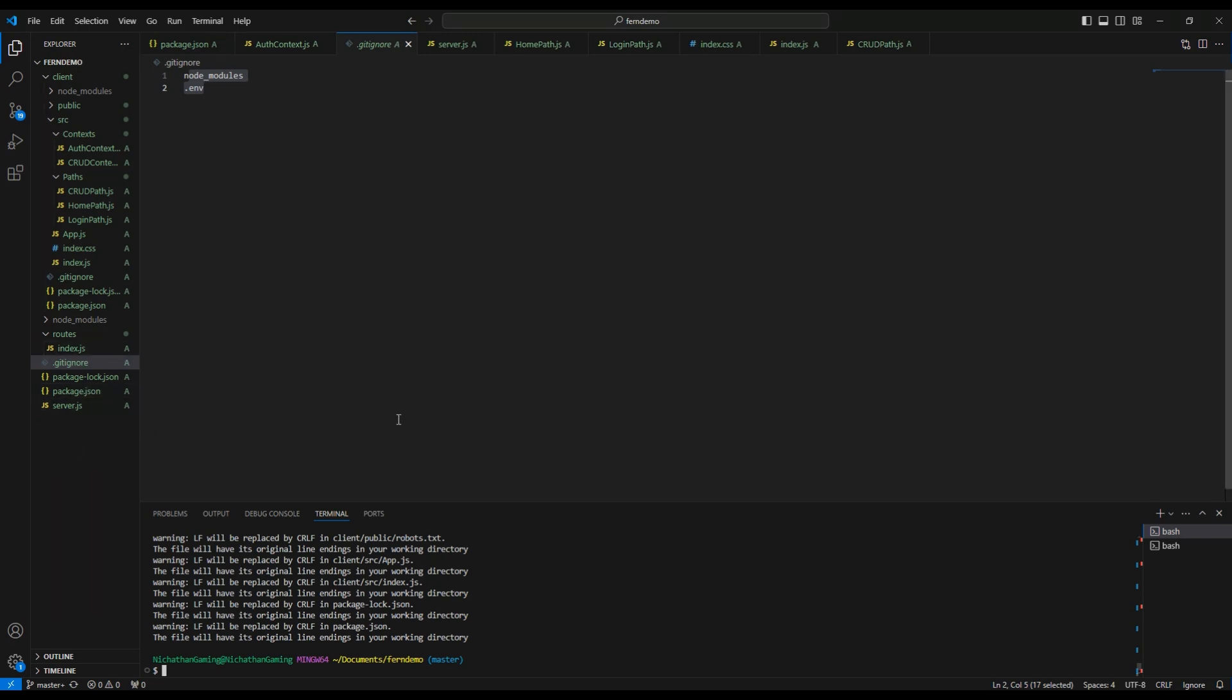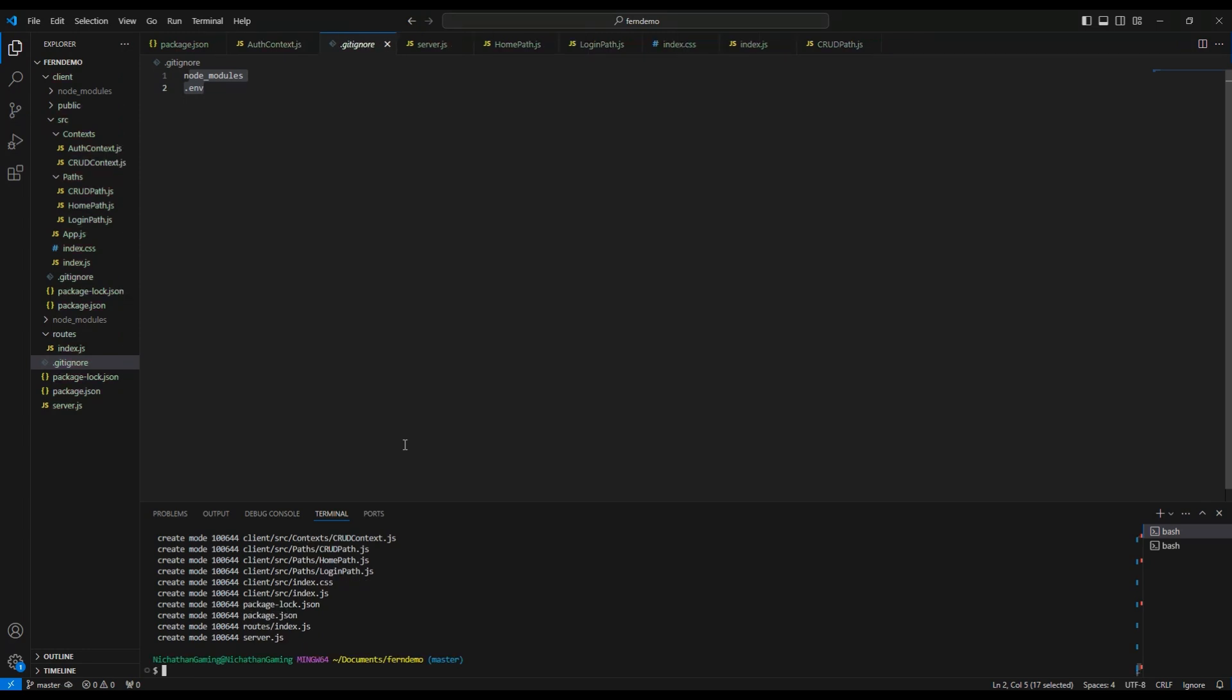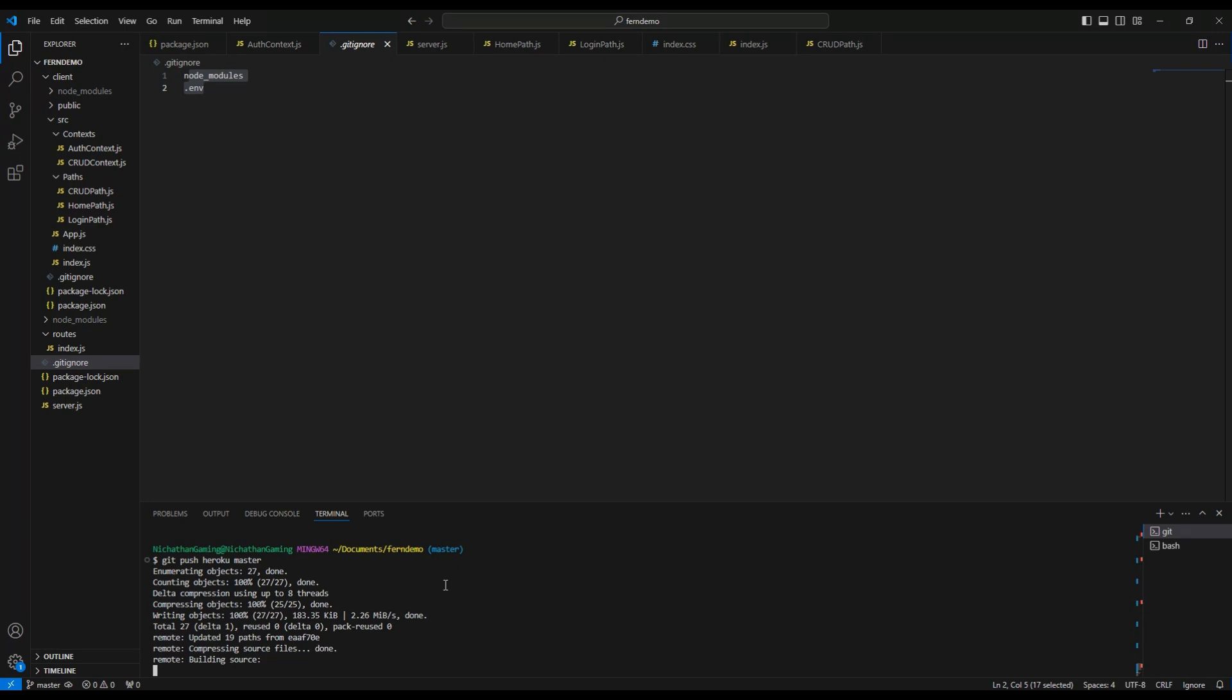Next, after we git add -a, we do git commit -m and then type a meaningful message. For mine it will be initial commit. This tells you what you did in this commit.